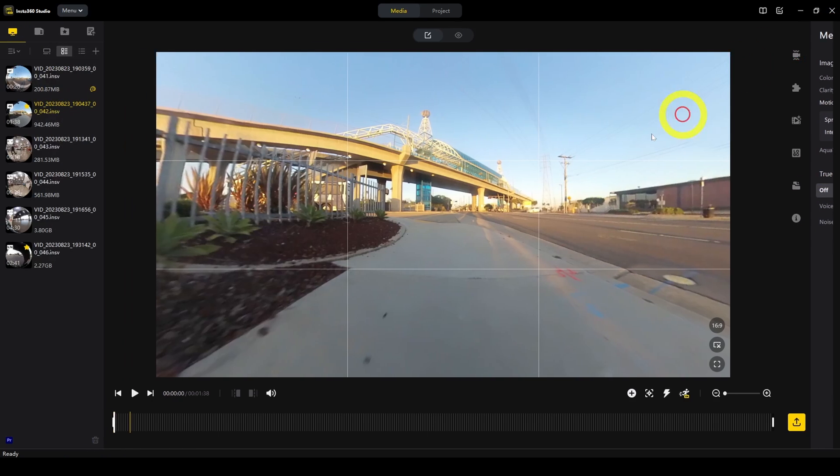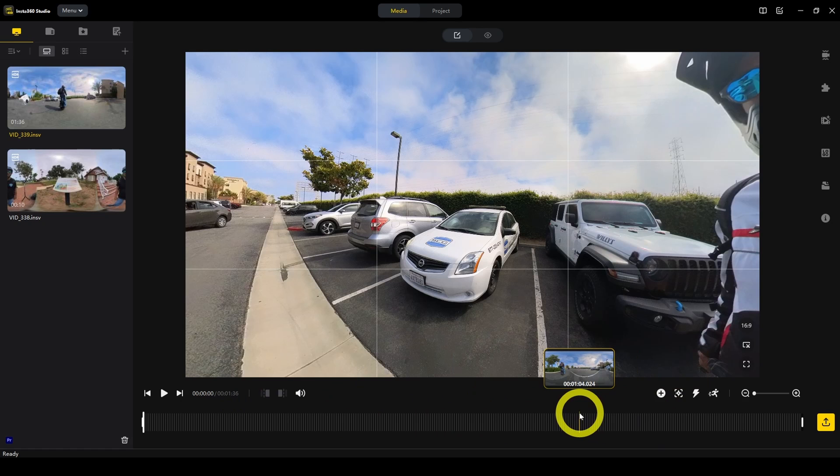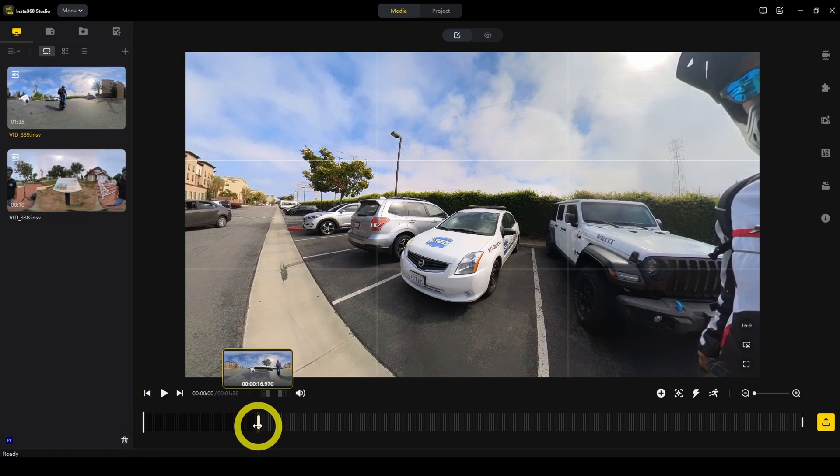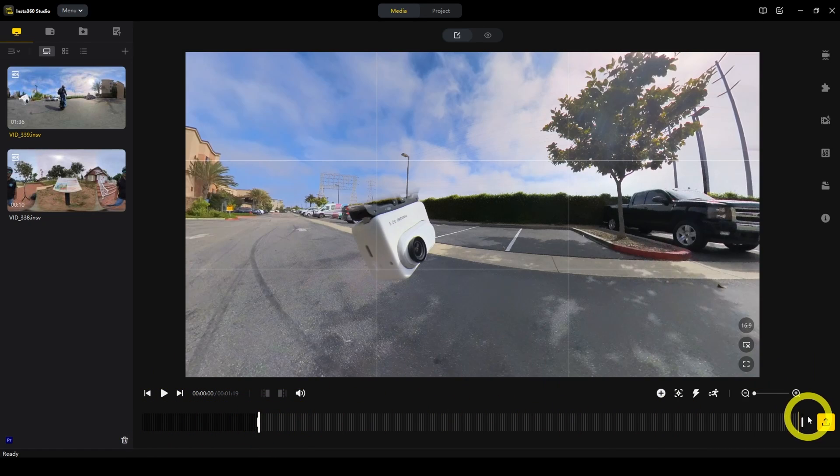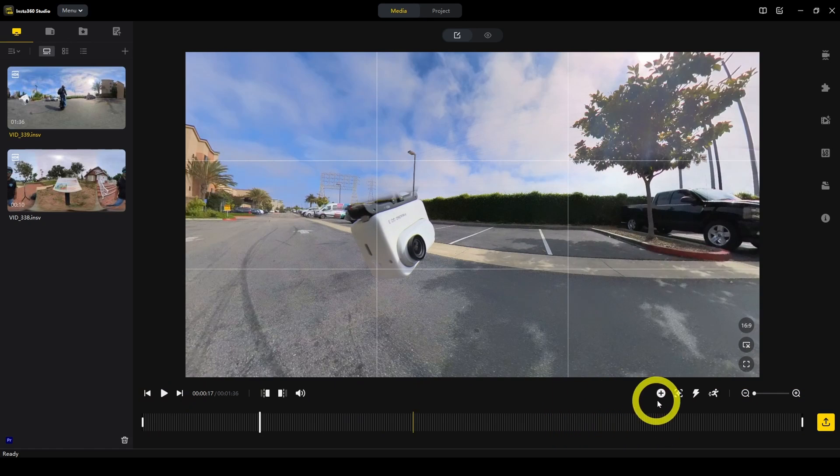Now let's talk about the bottom of the screen. First, the simple stuff. You can use this to trim your video. Here I'm trimming the beginning or trimming the end of the video.